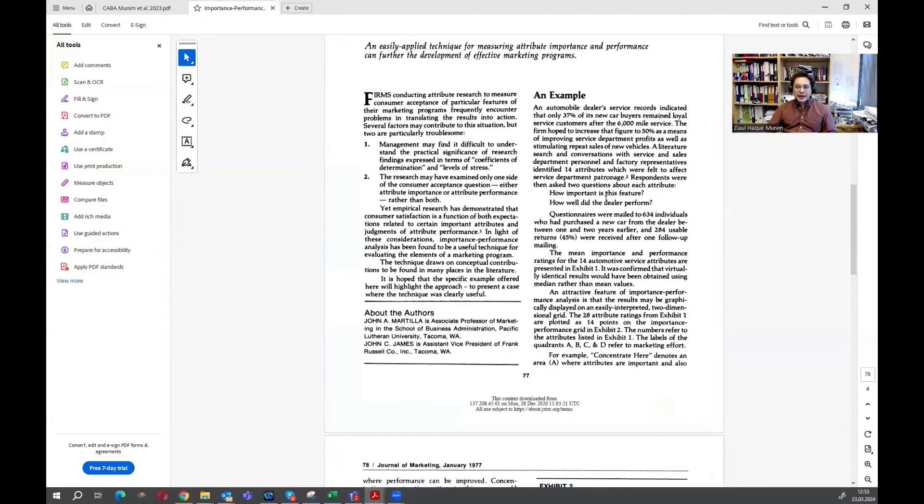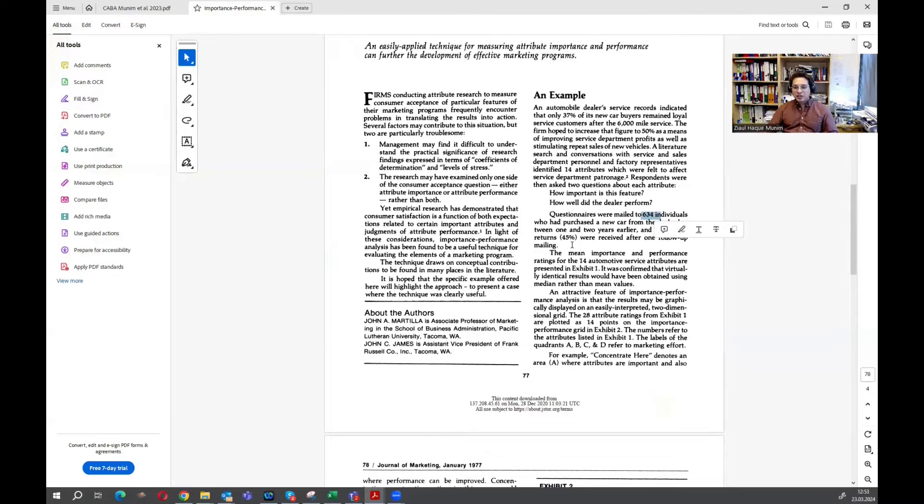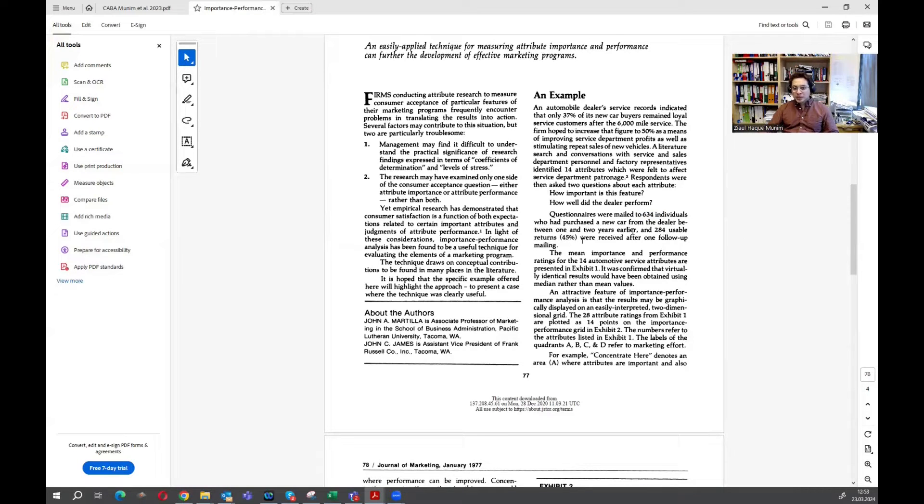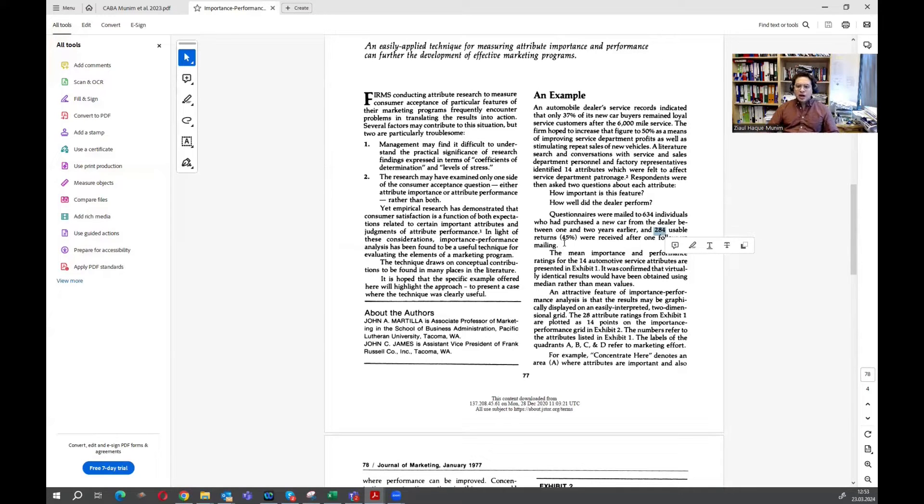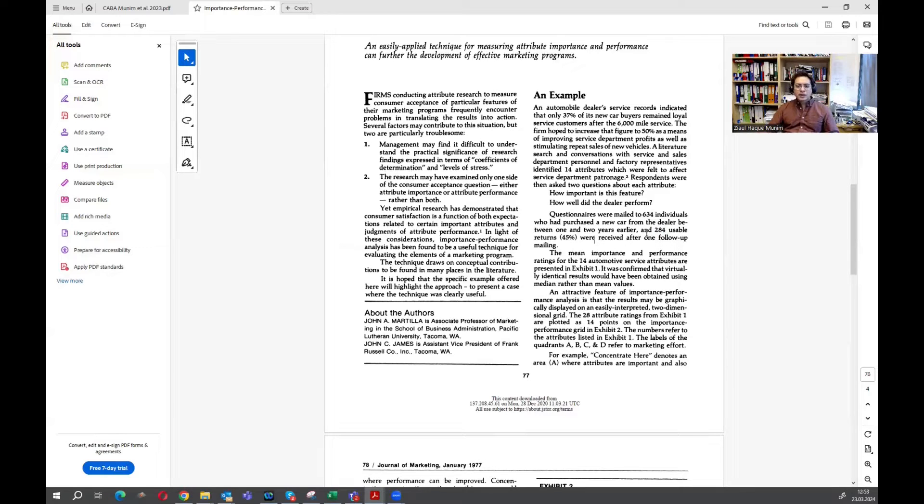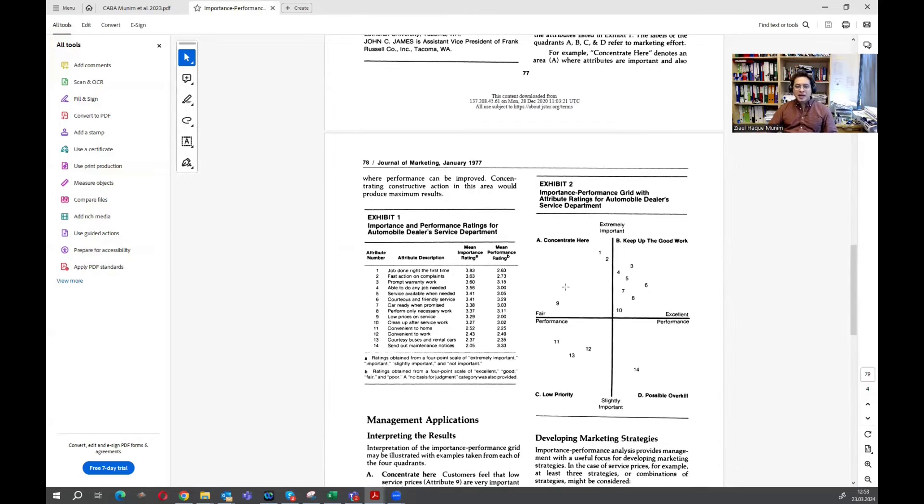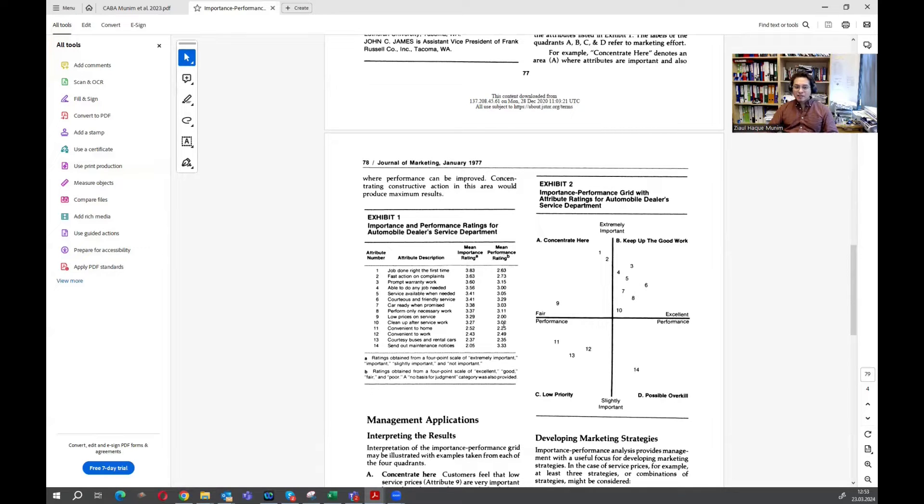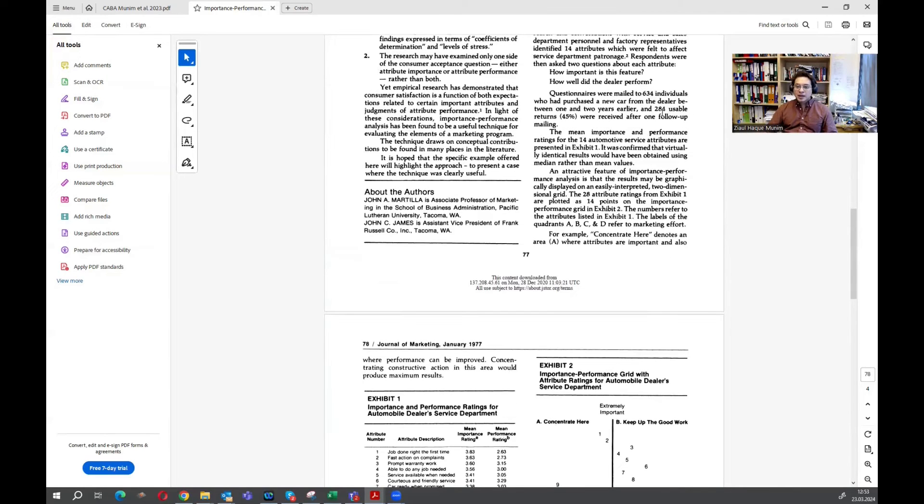I discussed this paper in the first video already. What I'm going to do is replicate this figure in Excel in this part of the tutorial. They sent questionnaires to 634 individuals who purchased a car from a dealer between one and two years earlier, and they got 284 usable responses, which is about 45% return after one follow-up. Here you see the mean score of importance rating of these 14 factors and the mean performance rating of these 14 factors. These are the average values of the 284 people's responses.